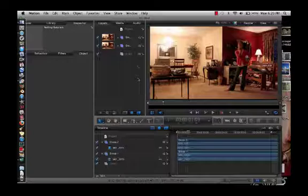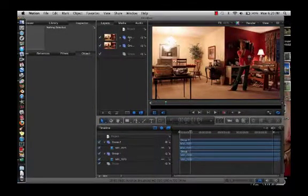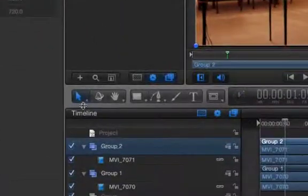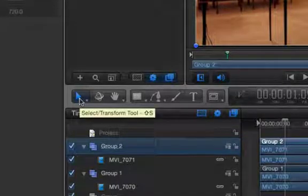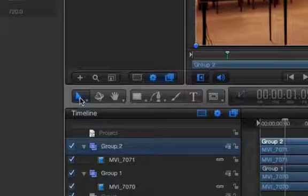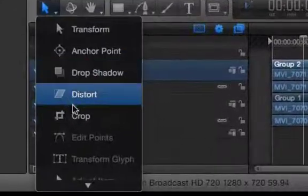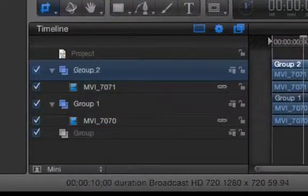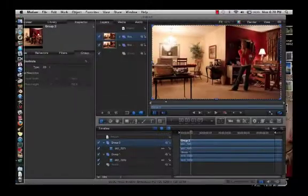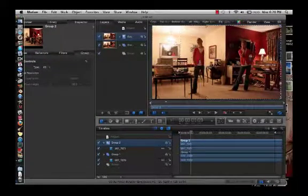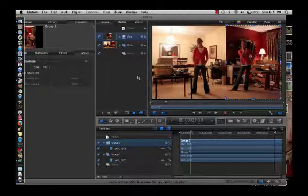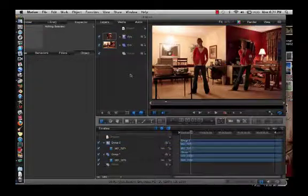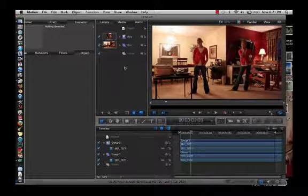Now what we're going to do is grab our top one and come down to our Transform Tool, hold it, and go down to Crop. Then we're going to grab right here and bring it over. As you see, that reveals my other layer under it. See how quick that was?